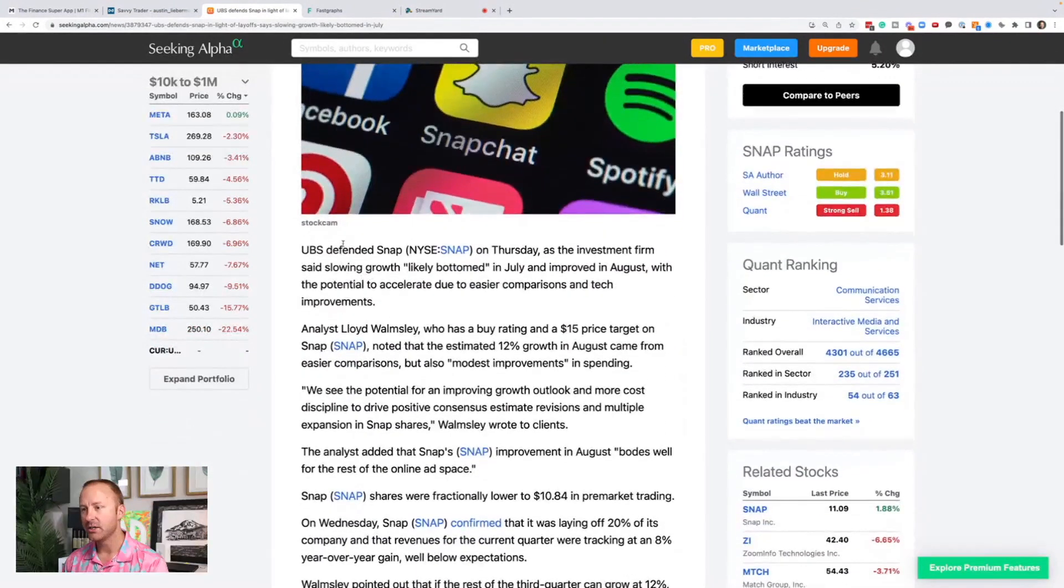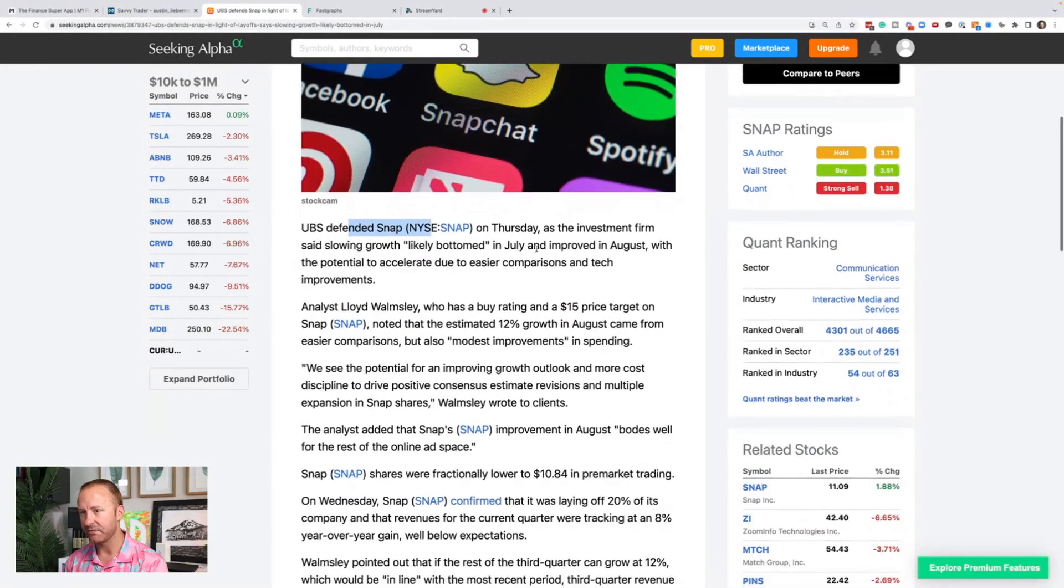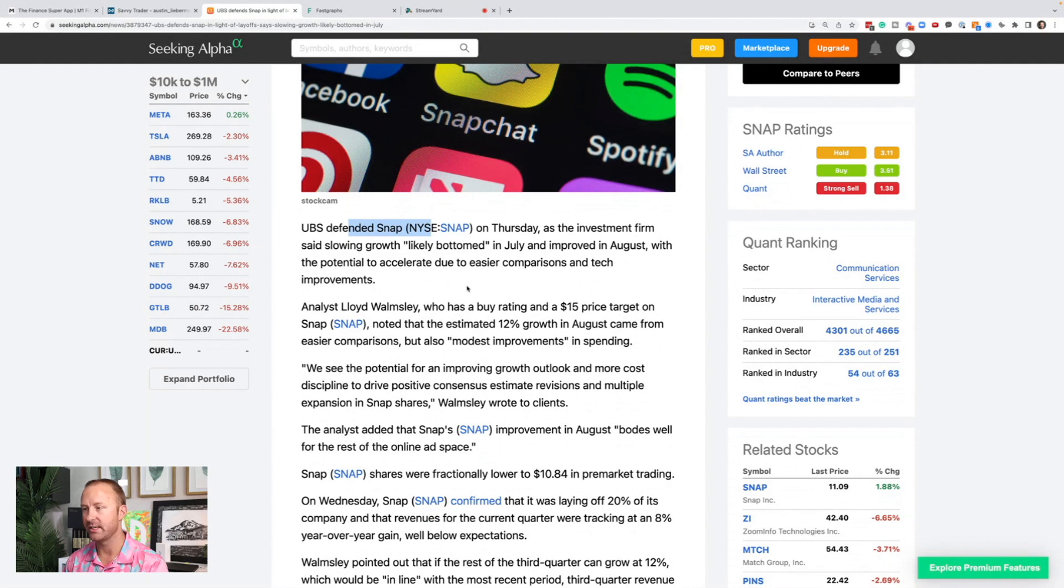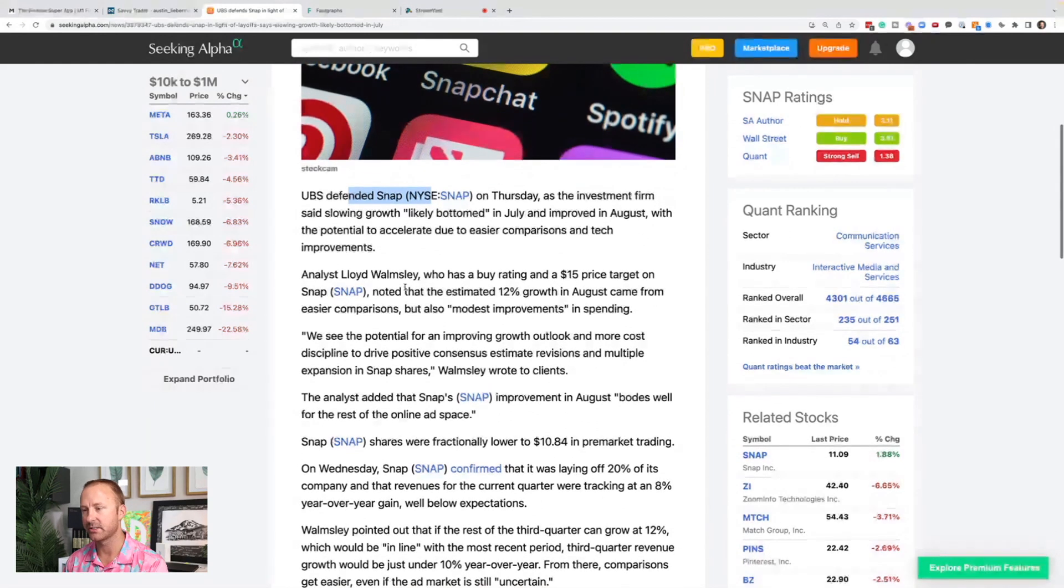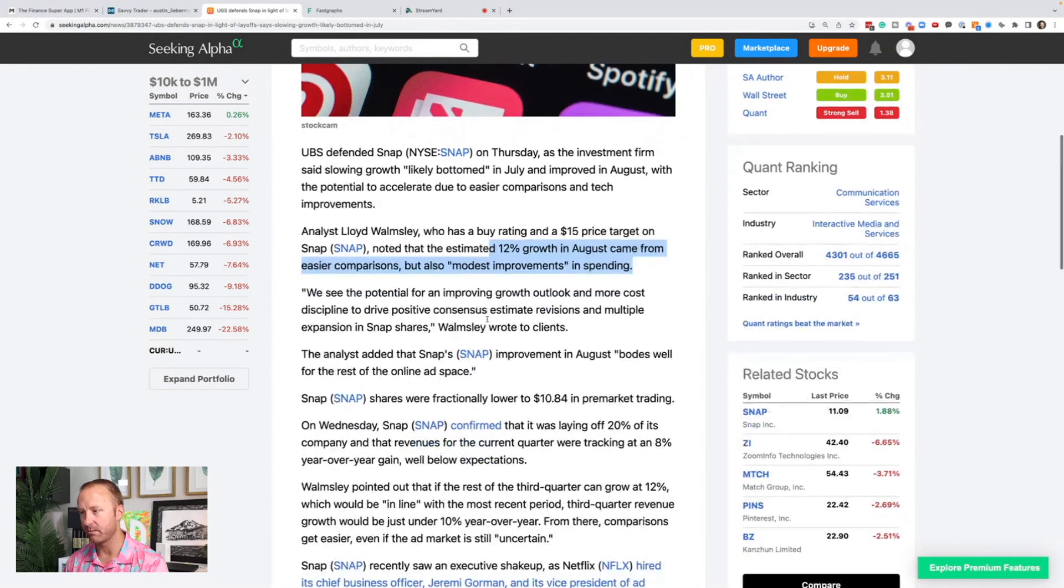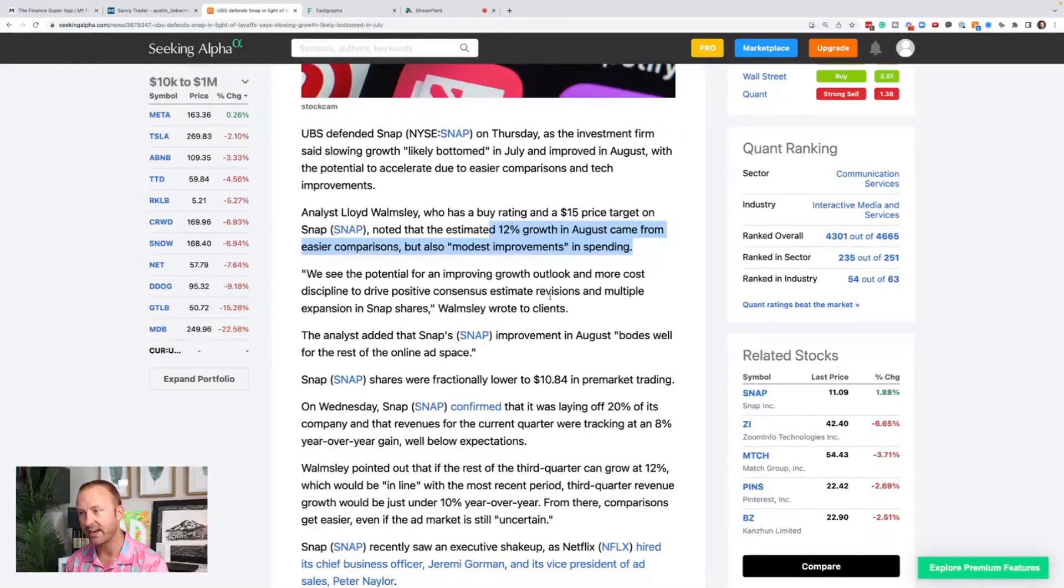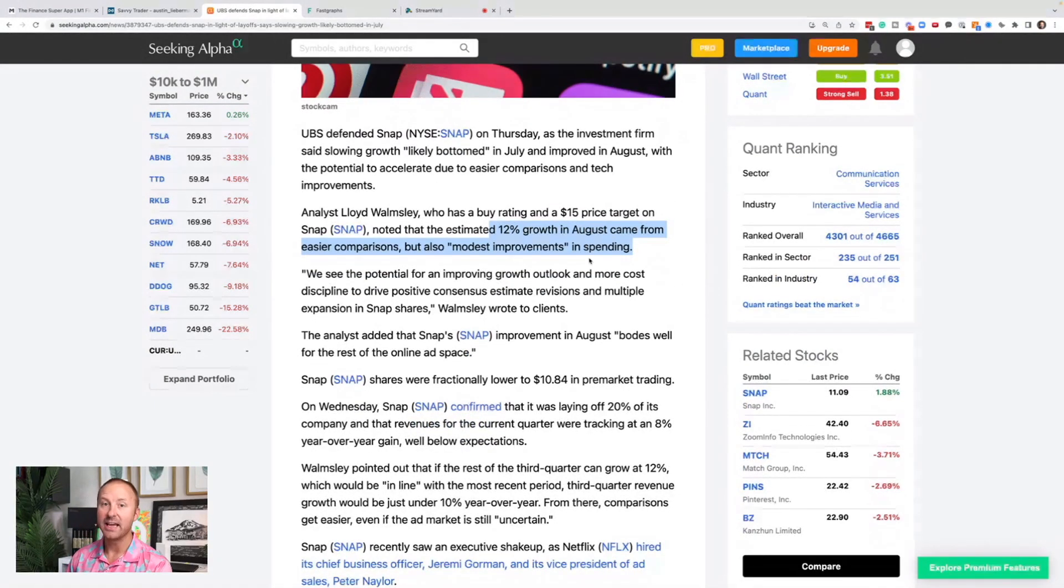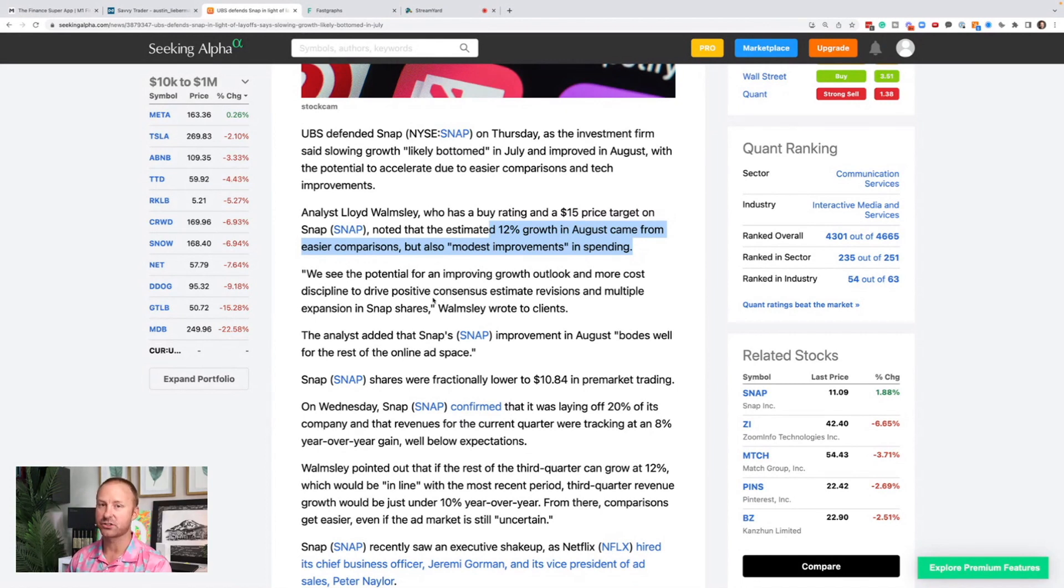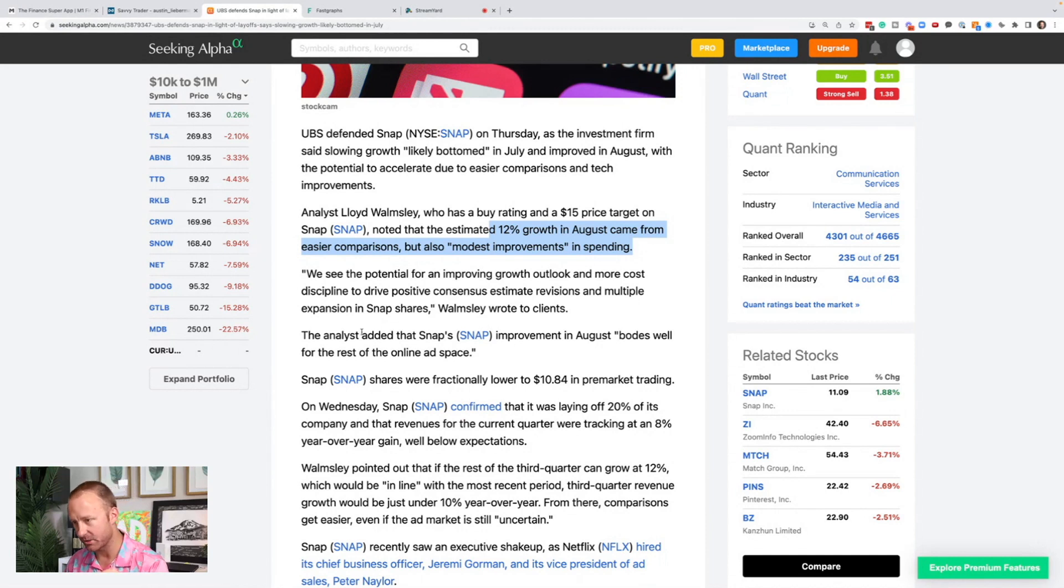So they defended Snap on Thursday as the investment firm said slowing growth likely bottomed in July and improved in August with the potential to accelerate due to easier comparisons in tech improvements. They estimated the 12% growth in August came from easier comparisons, but also modest improvements in spending. So that's advertising spending industry wide, which is going to benefit meta. And in my opinion, meta is a much better place for advertisers to spend money than Snap.